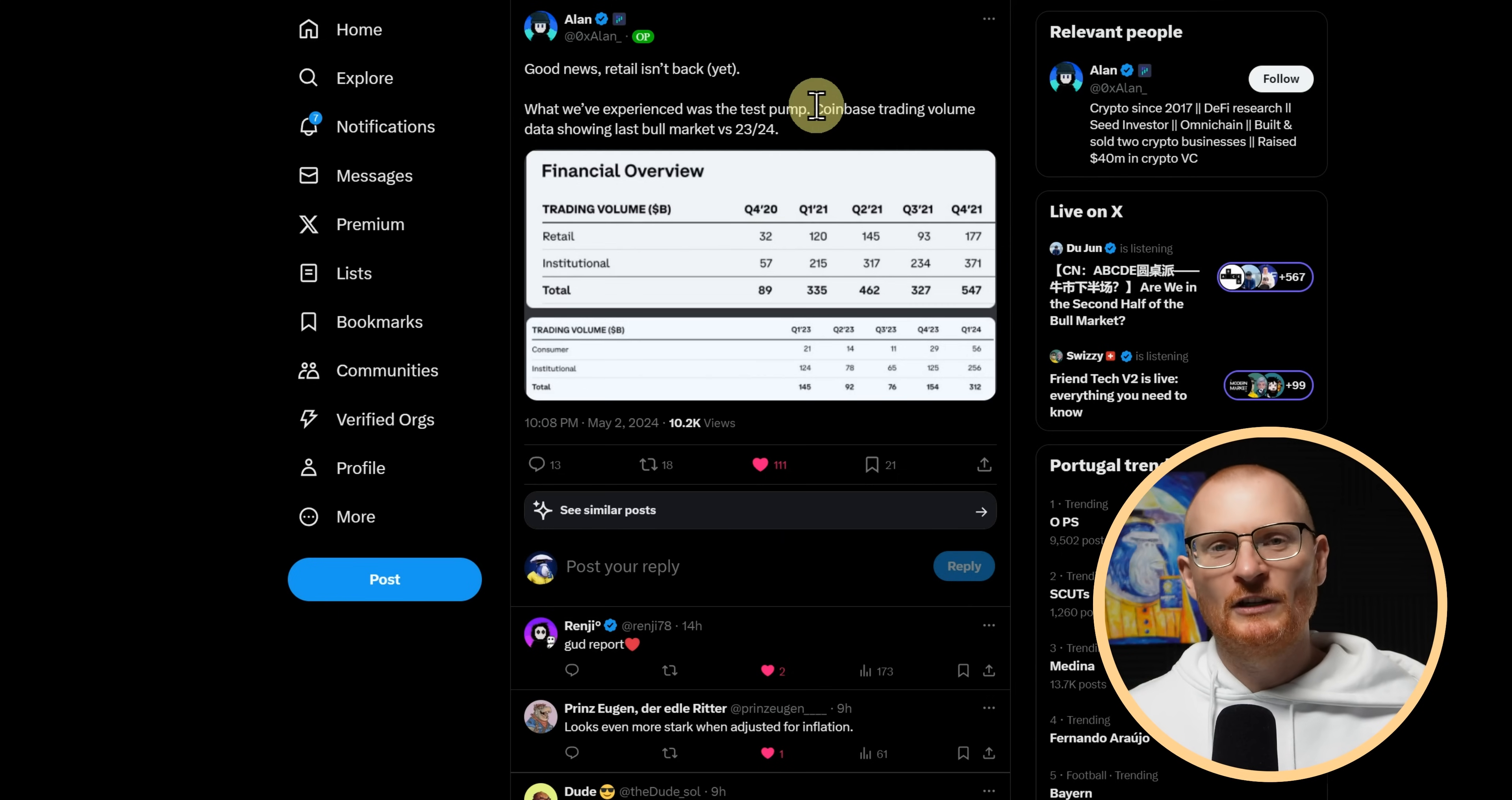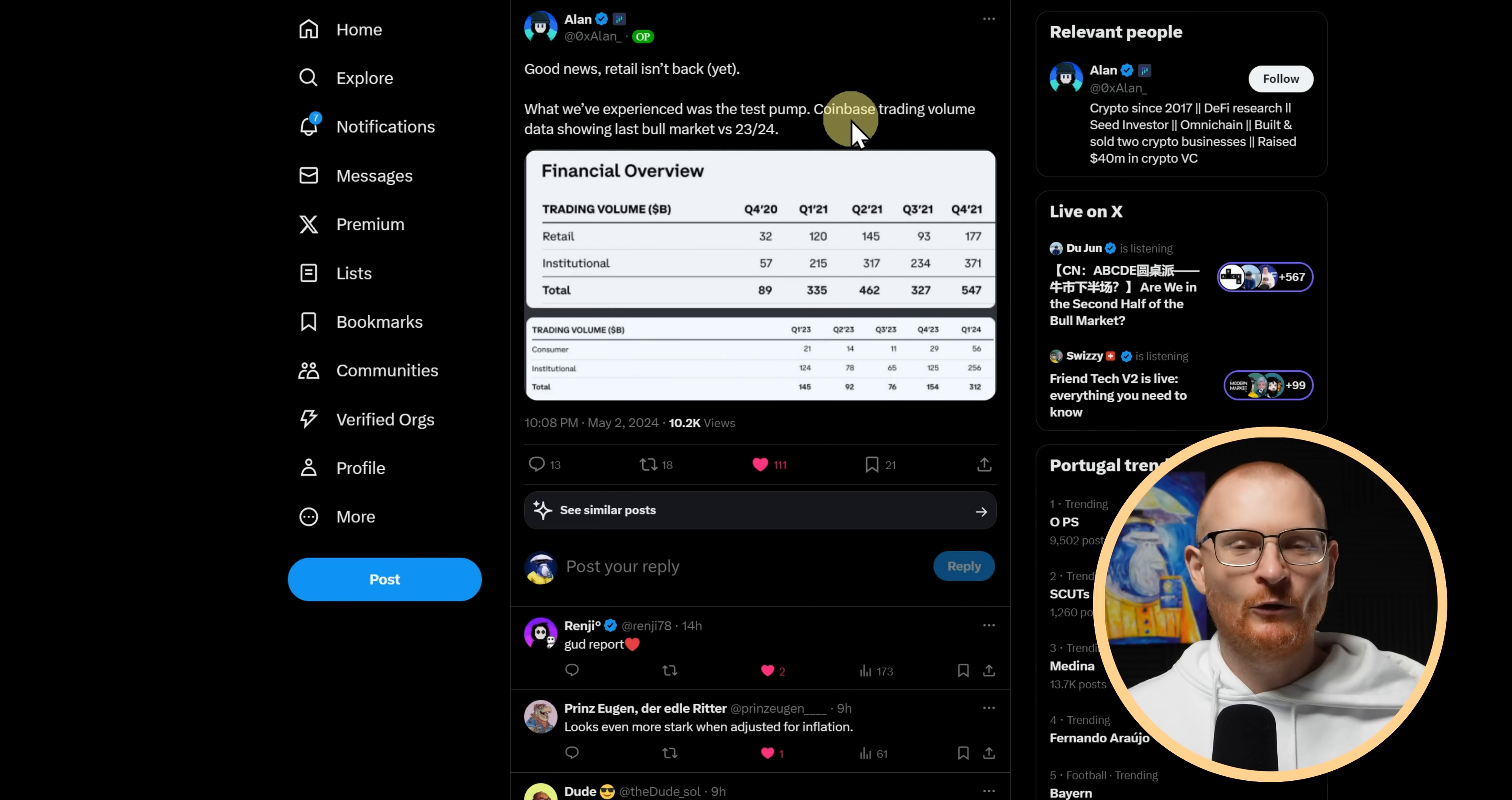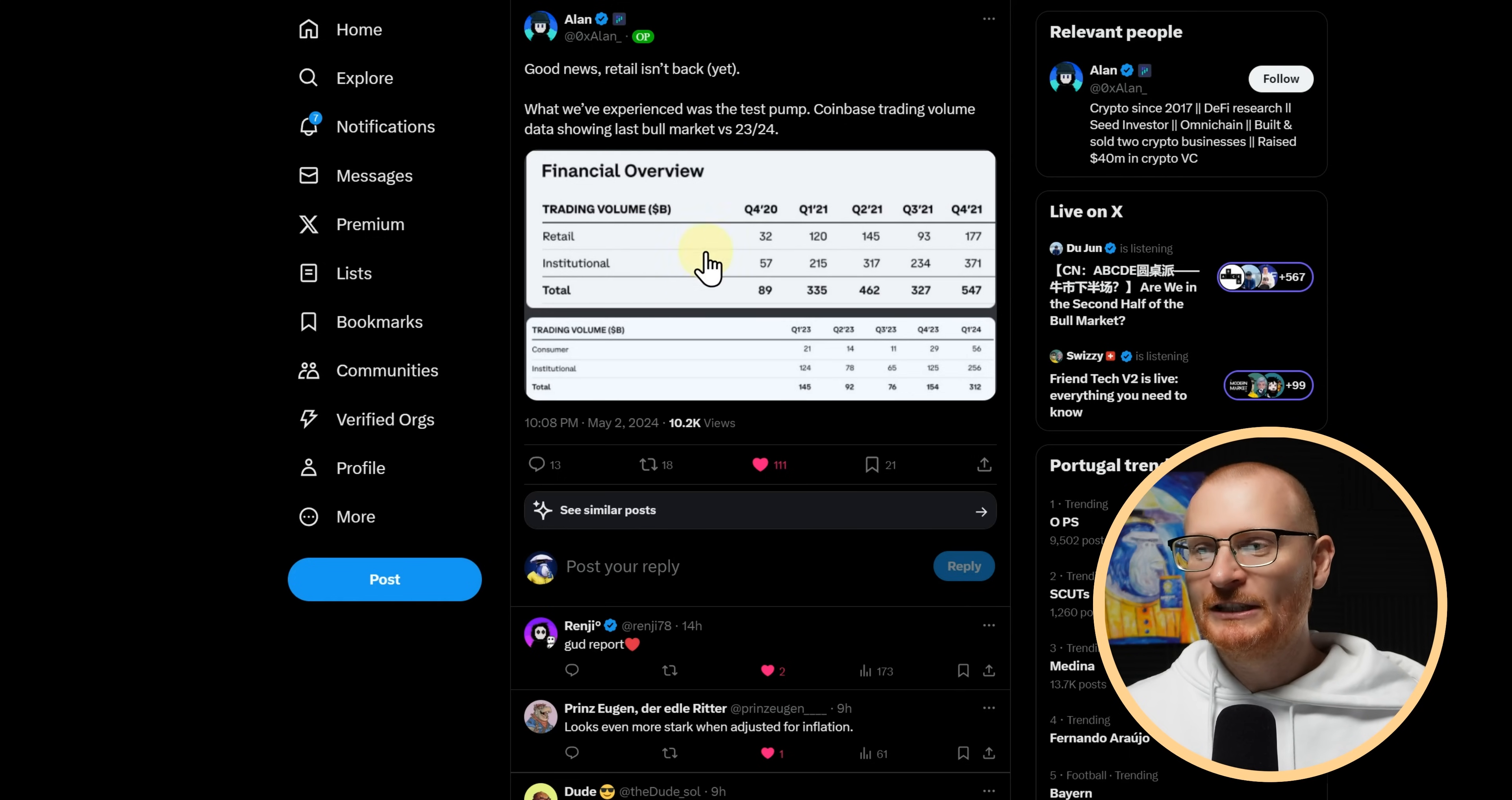What causes pump? Well, per this information, this is from Coinbase. And ultimately, Coinbase is probably the most reputable source in all of crypto in terms of centralized exchanges. You can see the financial trading volume between retail and institutional.